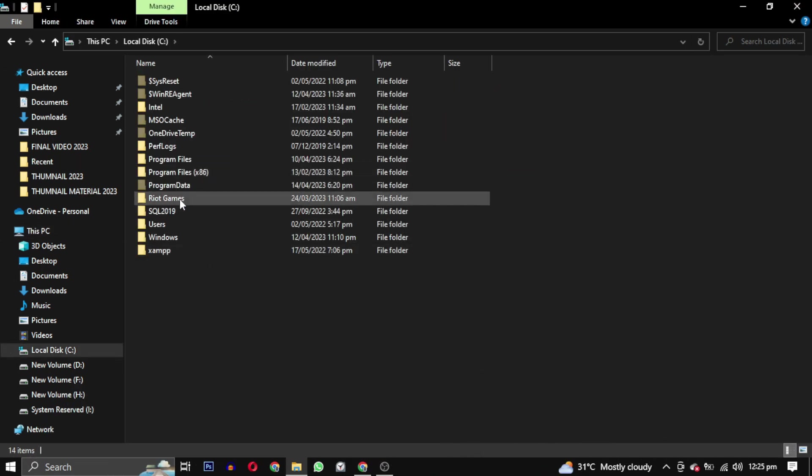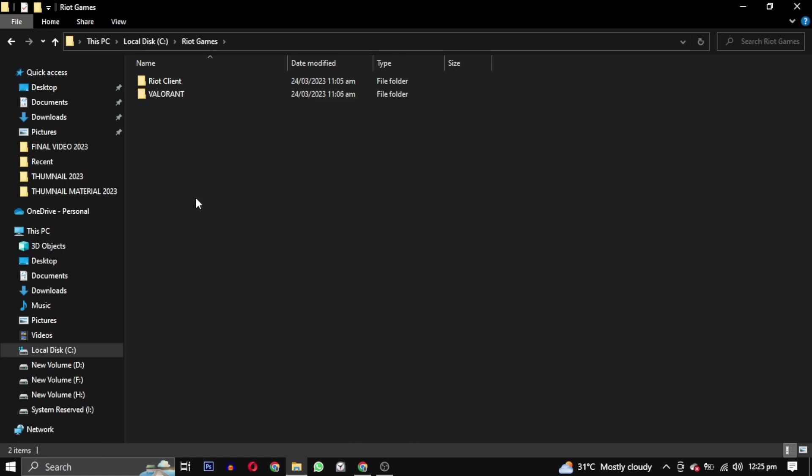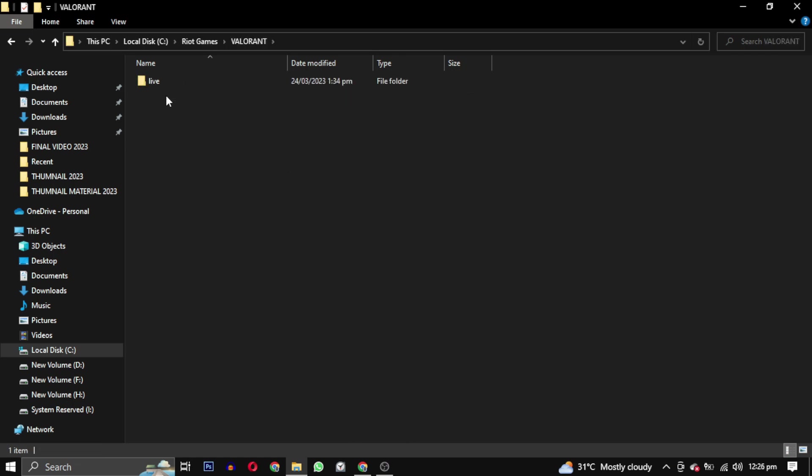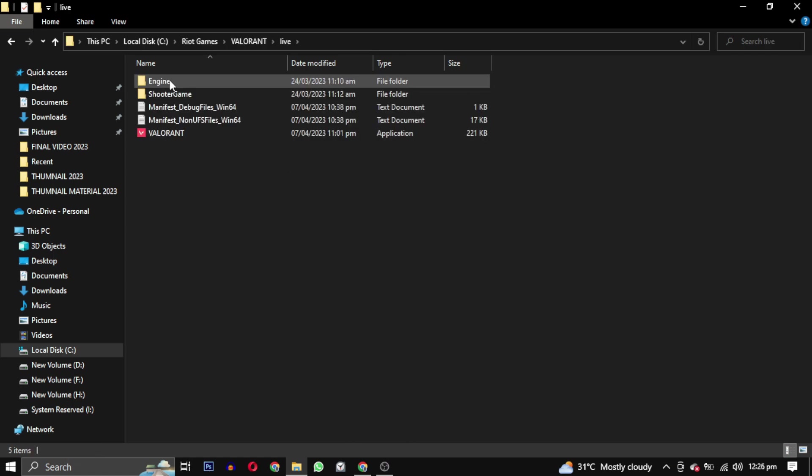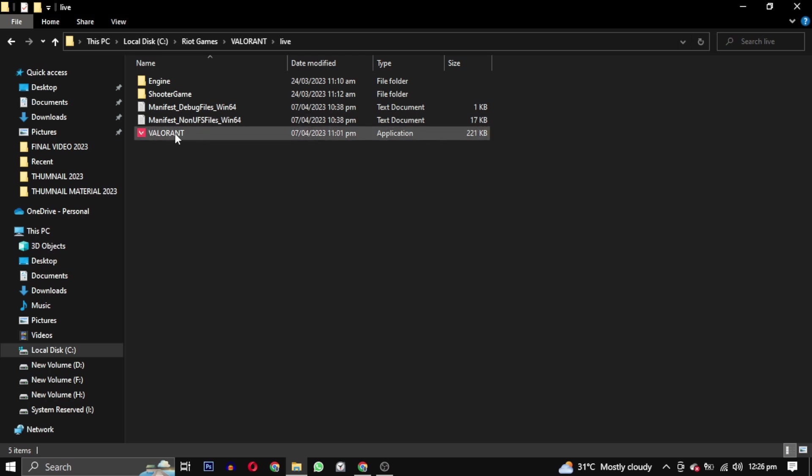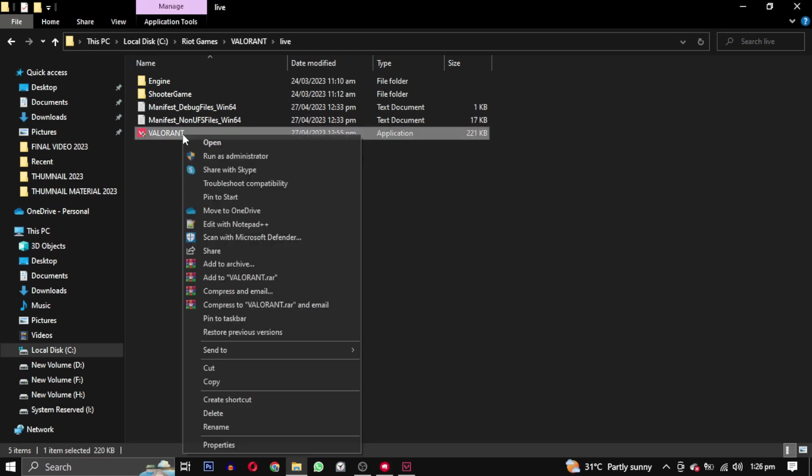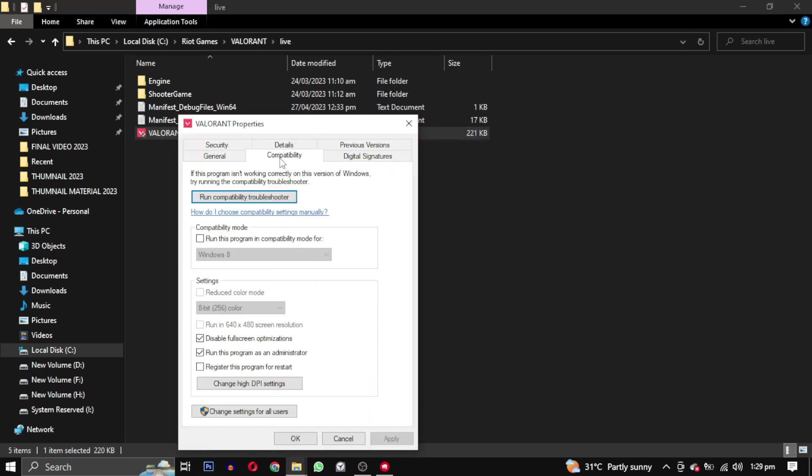Method 10: Open your local drive C and navigate to the Riot Games folder. From there, open the Valorant folder and then access the Live folder. Once inside, right click on the application launch file and select Properties. In the Compatibility tab, uncheck all the options if any are checked. Don't forget to click on Apply to save the changes.